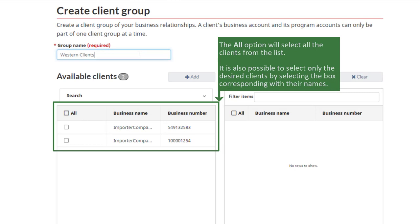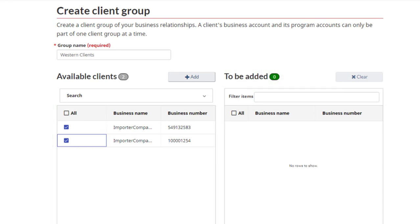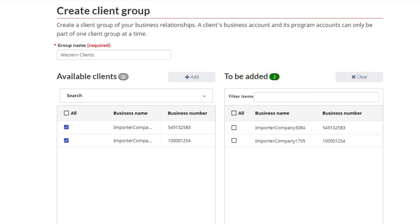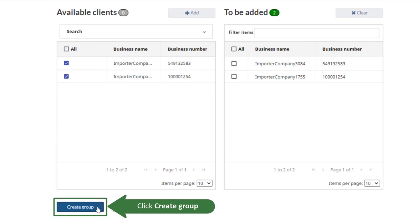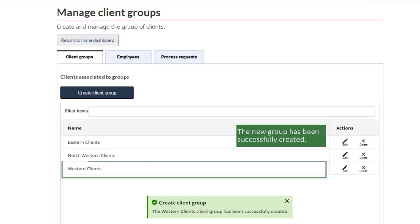The All option will select all the clients from the list. It is also possible to select only the desired clients by selecting the box corresponding with their names. Click Add to add the selected client to the new group. Click Create Group. The new group has been successfully created.